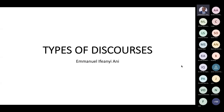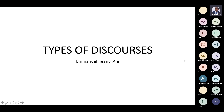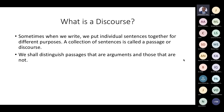Today we are looking at types of discourses. In our last class we had ended by discussing problems with definitions — we had seen various ways in which definitions could be problematic. Today we want to look at types of discourses and what is a discourse. Sometimes when we write, we put individual sentences together for different purposes. A collection of sentences is called a passage or discourse.